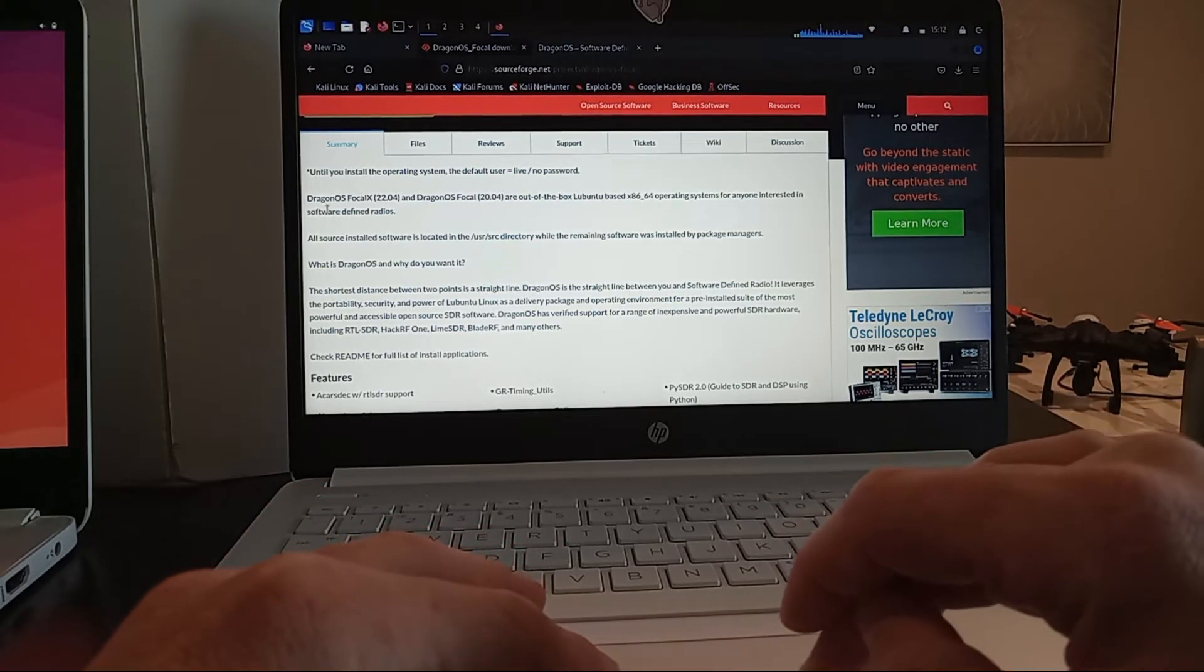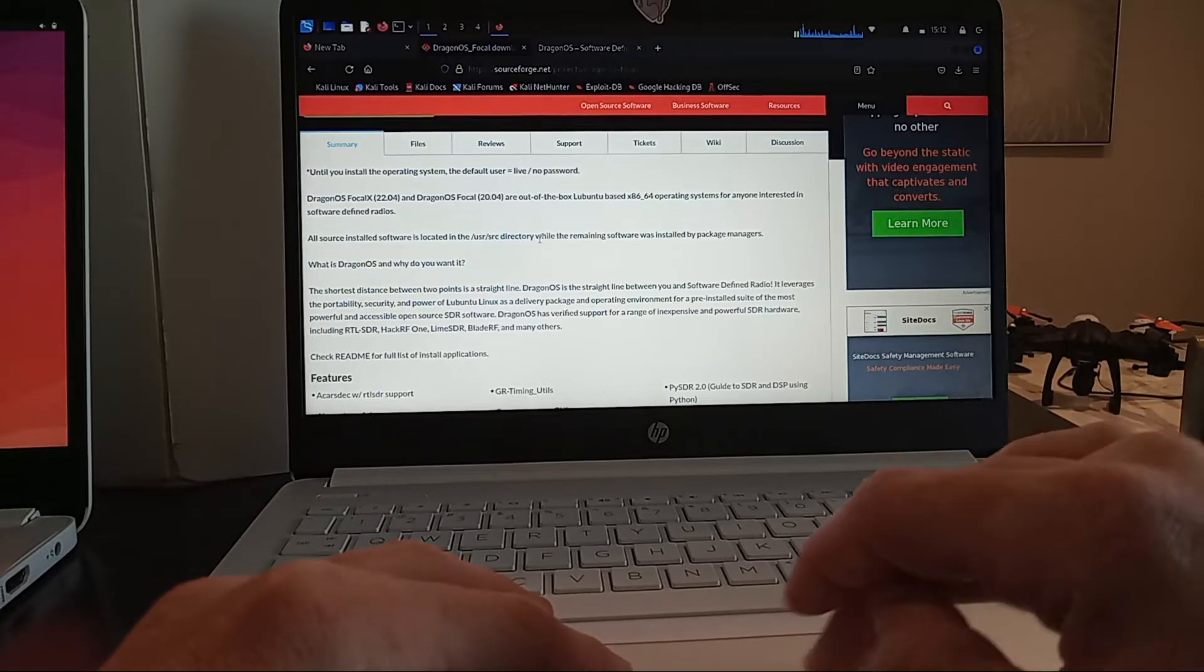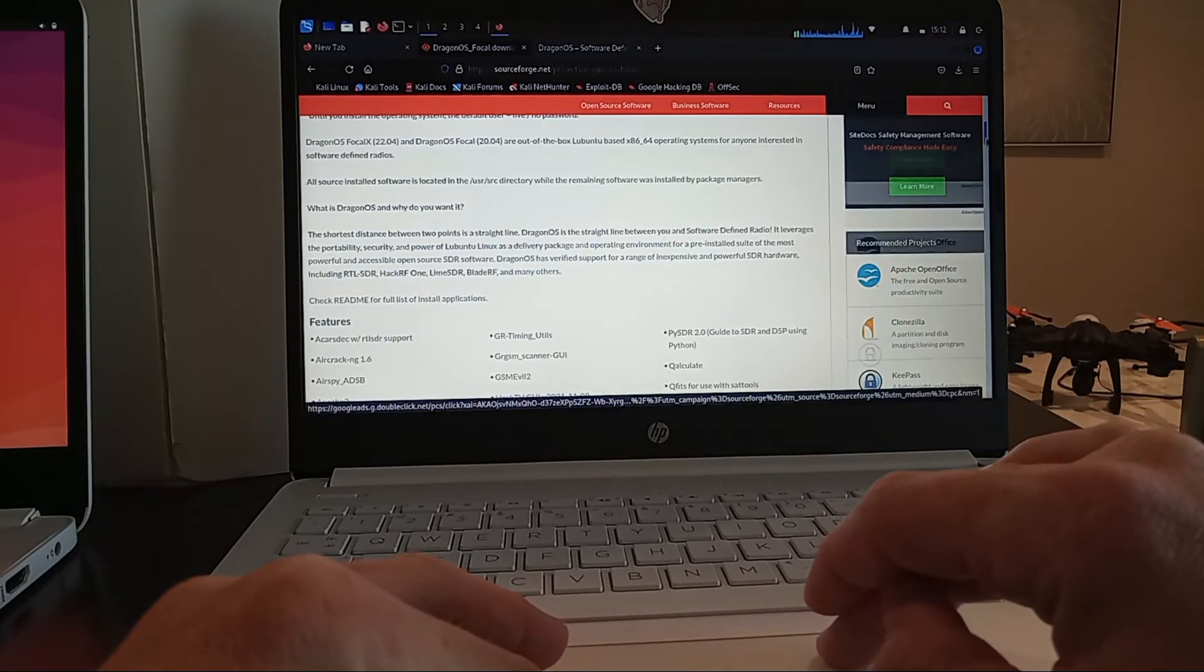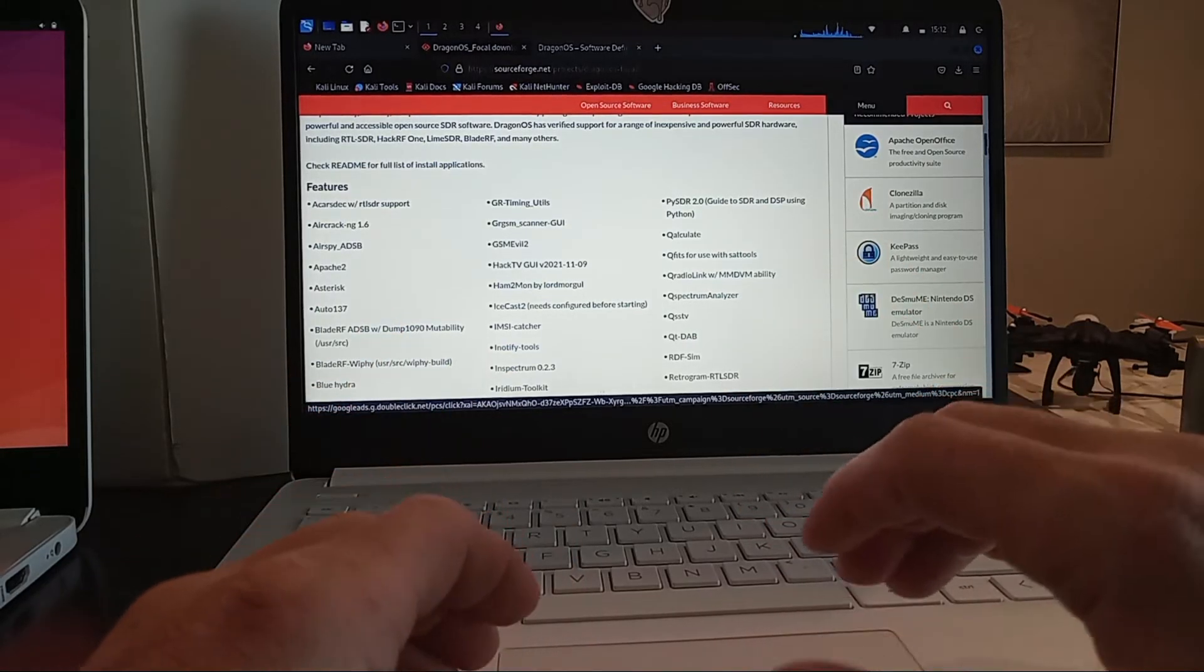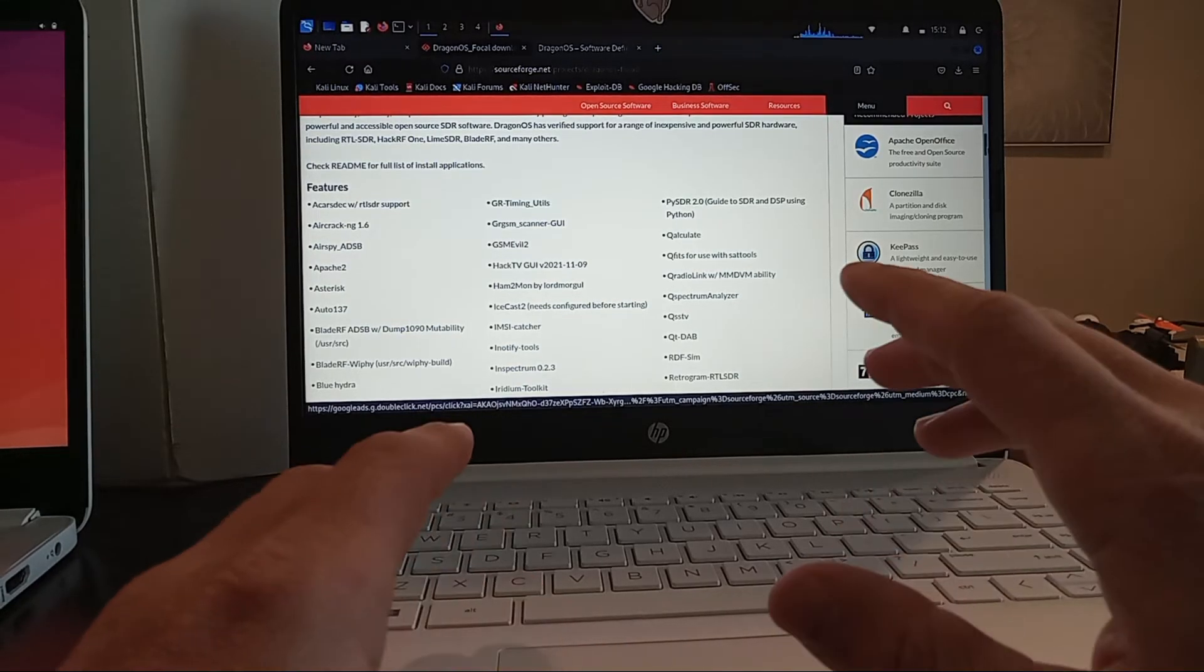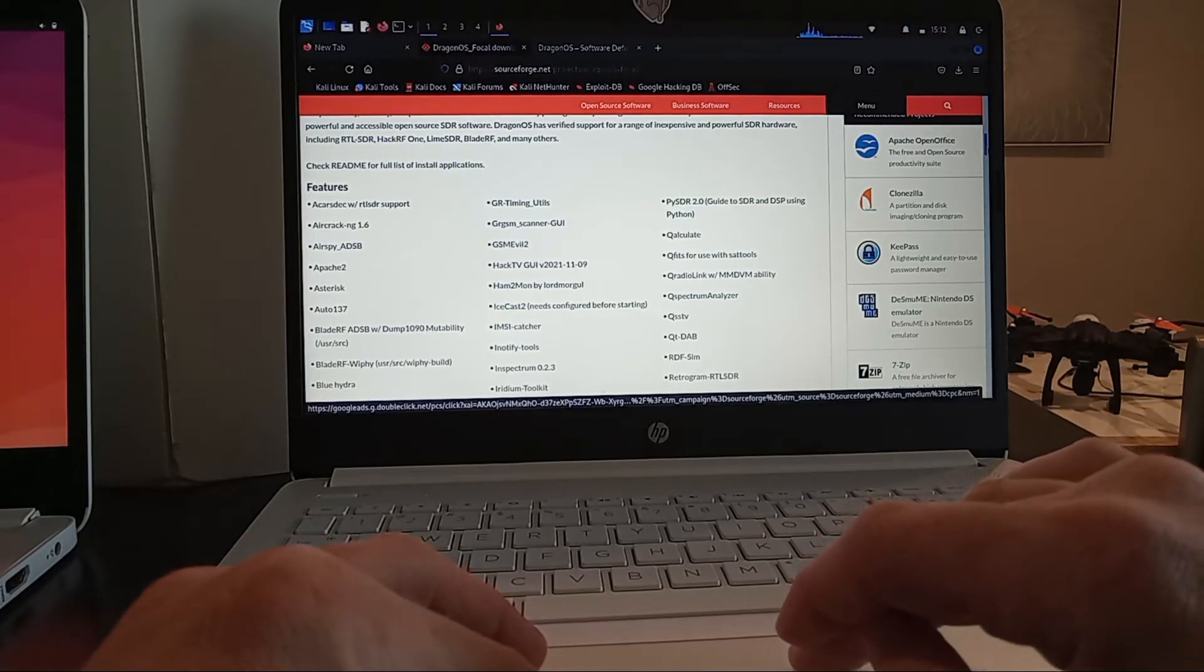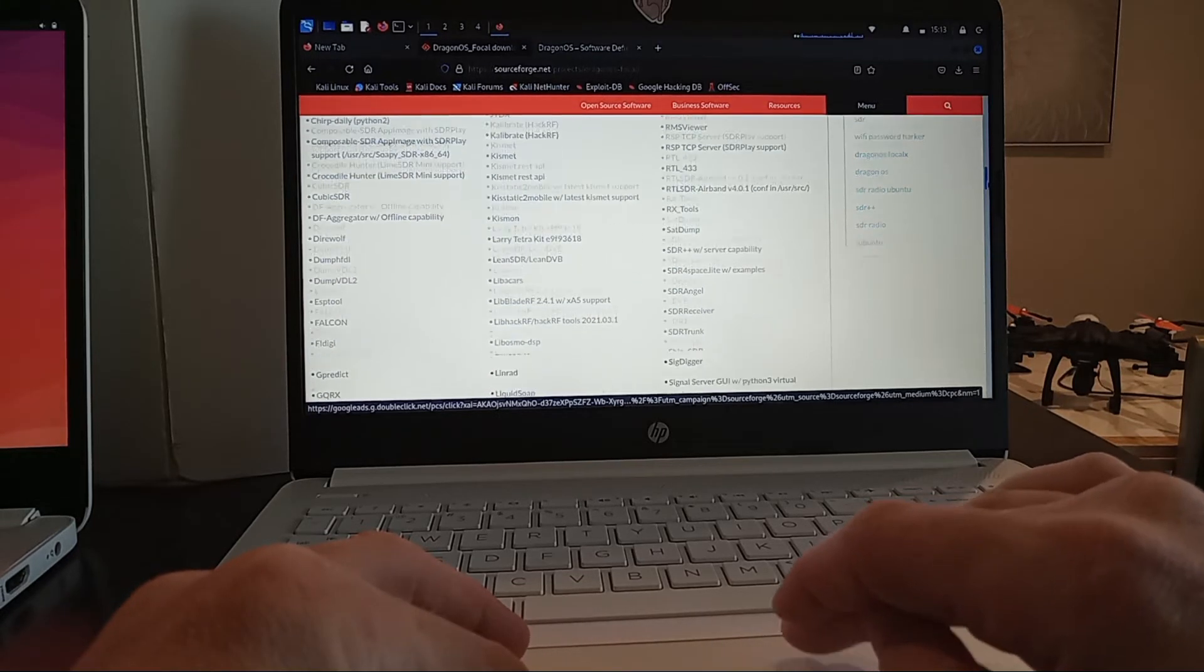This is Dragon OS focal x 22.04 and this is based on a Lubuntu image. You can continue to read this on your own time when you go to the website but this is basically something that if you're doing anything with software-defined radio, and you know this is a whole entire field in and of itself it's vast. So we're talking about you know hacker RFs down to just regular SDR RTL software-defined radio dongles.